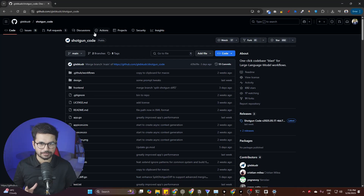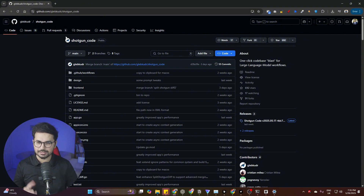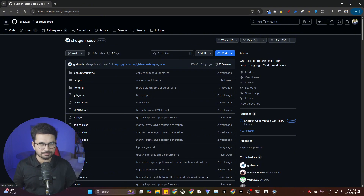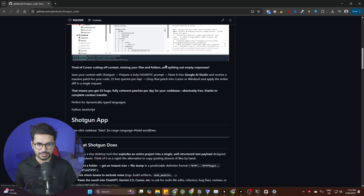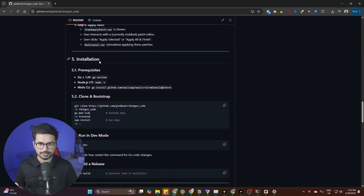First of all, open this GitHub URL — I have provided the link in the description. The name of this tool is Shotgun, which is kind of a weird name. Just open this repository and then scroll down to the installation section.